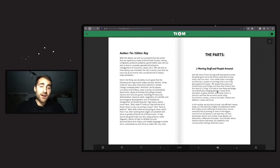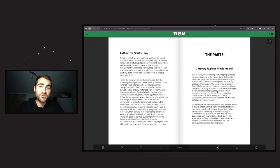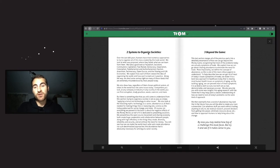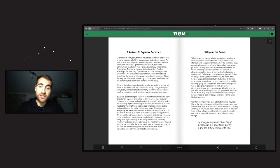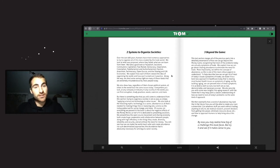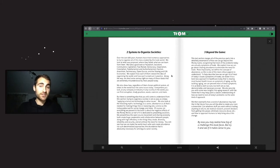There are three chapters. The first is 'Moving Stuff and People Around' - the part about the history of trade, how it originated and developed into this craziness. The second chapter is about systems to organize societies. Throughout history there have been many different ideas: communism, socialism, capitalism, colonialism, totalitarianism, anarchism, technocracy, open source, the sharing and gift economies. In that part we look into them and see what they are proposing.